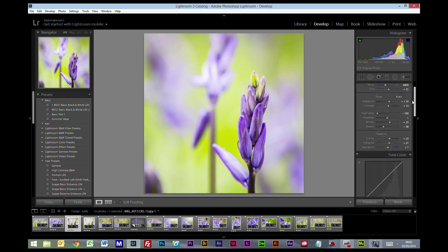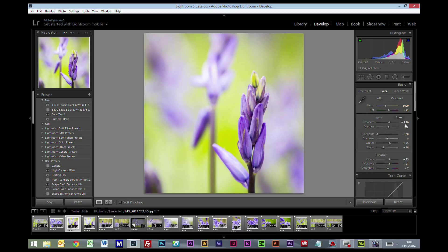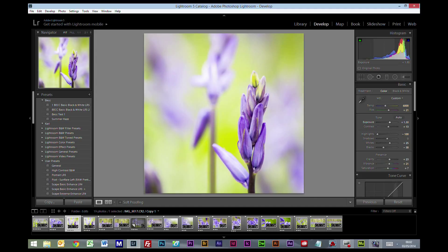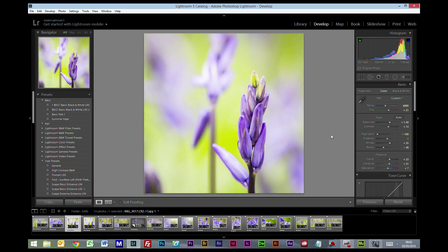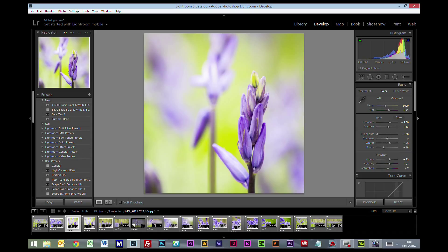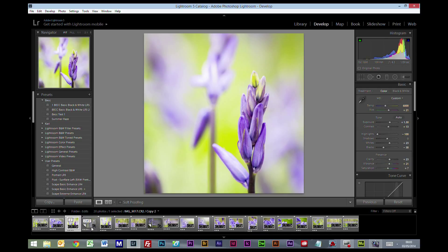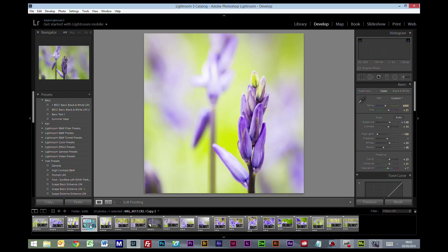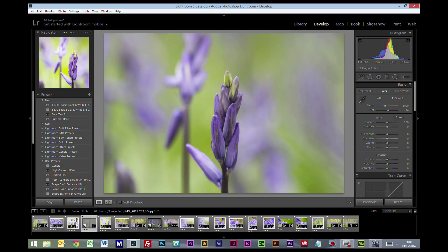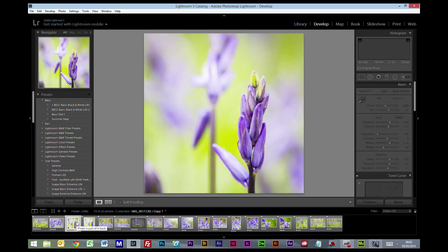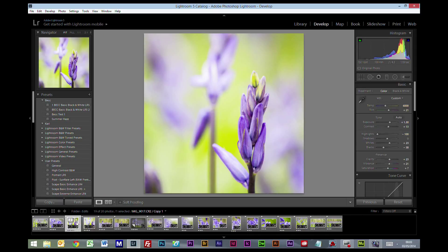Now we've done all that, we're just going to nip back up to that exposure and see if we can just crank it back up again a little bit. I'm just going to grab that white slider and just drag it down a little bit more. And I think we're good at that. So if we just nip back and have a look at what we started with, which was this picture, and we've gone from that to this.